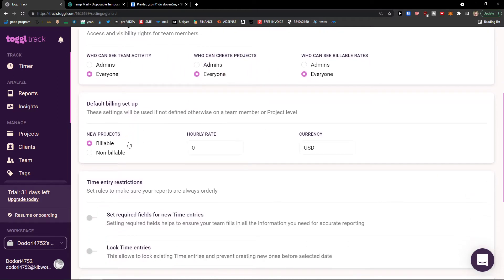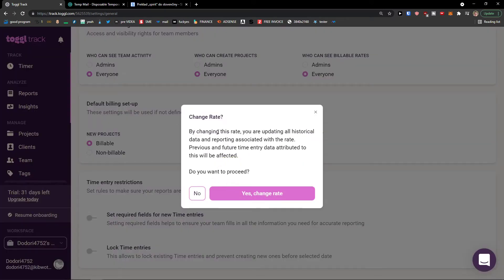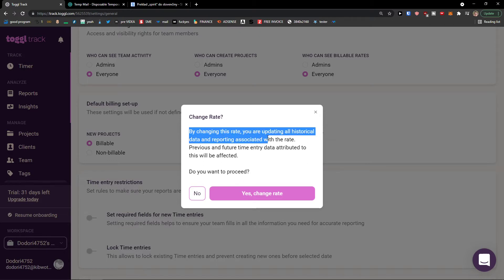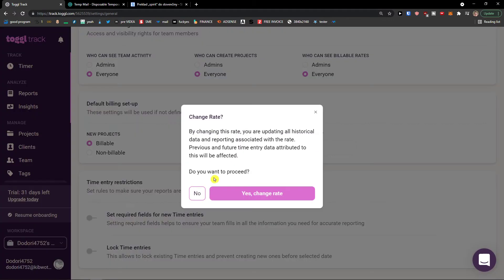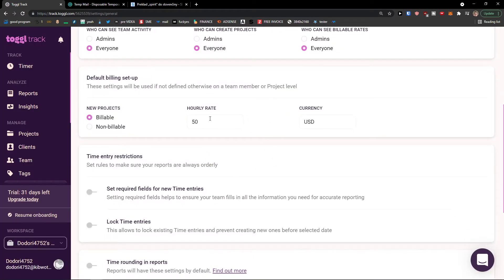This is really important to edit — the Default Billing Setup. Right here you're going to see options for billable or non-billable and an hourly rate. Let's say I'm going to set it as billable at $50 an hour. By changing this rate you are updating all historical data and reporting associated with it. Previous and future time entry data will be affected — click Yes, then Change Rate.